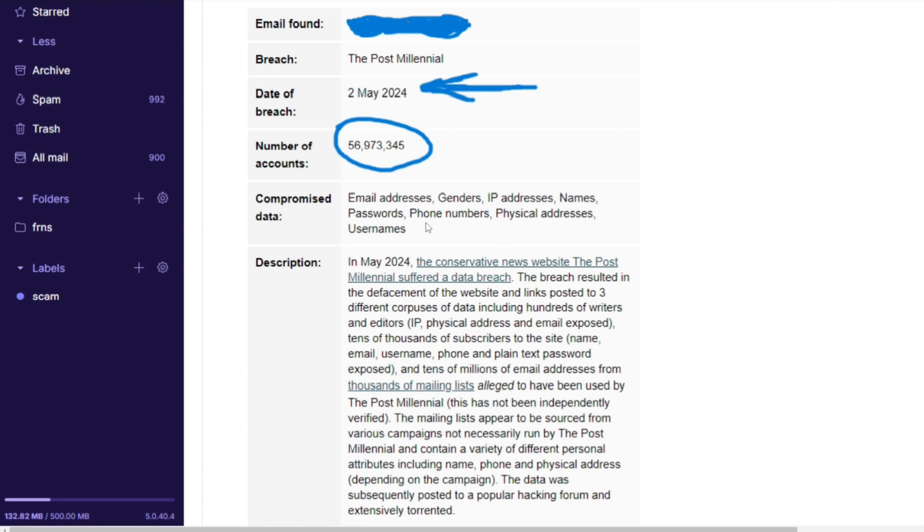In May 2024, the conservative news website The Post Millennial suffered a data breach. The breach resulted in the defacement of the website and links posted to three different corpuses of data including hundreds of writers and editors with IPs, physical addresses and emails exposed. Tens of thousands of subscribers got breached with their name, email, username, phone and plain text passwords exposed.